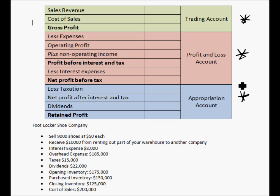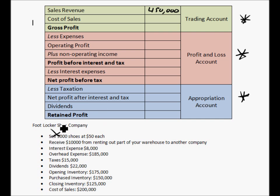So let's look at the question. We have Foot Locker Shoe Company. They sell 9,000 shoes at $50 each, which means $450,000 in sales — we'll put that in. I would cross off each item as you go because in an exam you want to move as quickly as possible, so you know exactly where you left off. They also receive $10,000 from renting out part of the warehouse to another company. Since this is not a normal part of their business, that's non-operating income, so $10,000 for that.